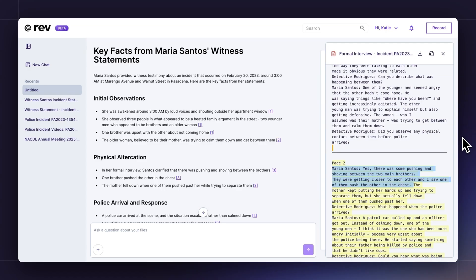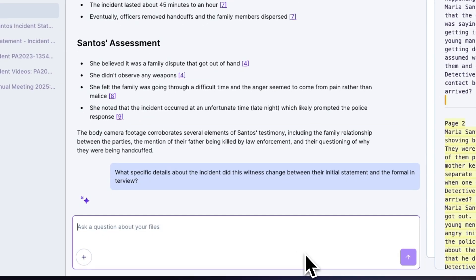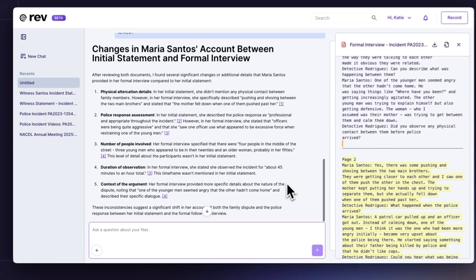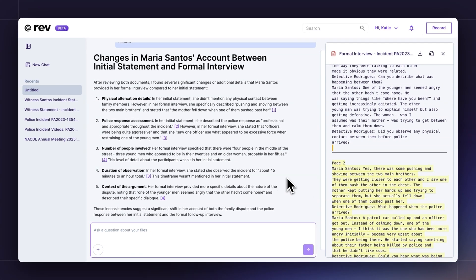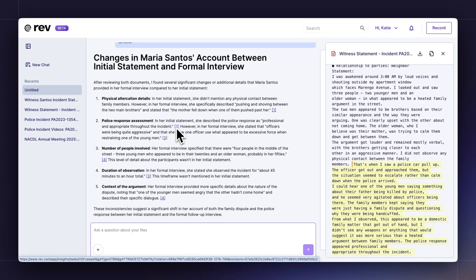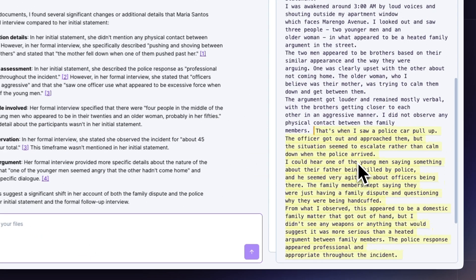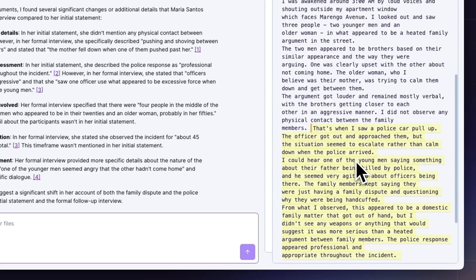Next, I can ask more strategic questions to further refine what I'm trying to do. I'll ask what specific details about the incident did this witness change between their initial statement and the formal interview. Rev identifies a full five different changes between those two statements. For each finding, just like I did before, I can click directly into the transcript and see the exact moment through the citation. That way I can verify that what Rev is telling me through the AI chat is correct.